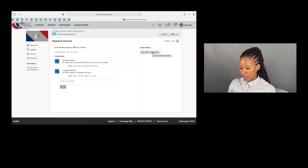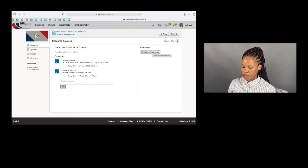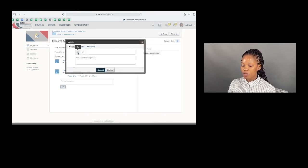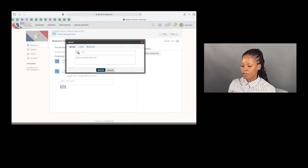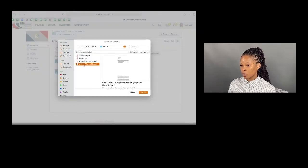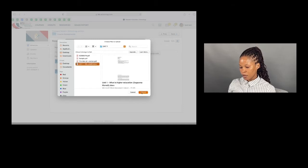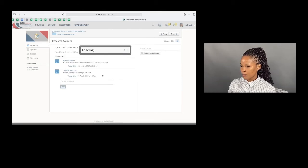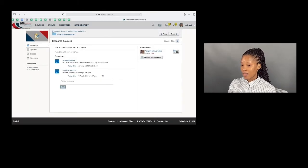Submitting an assignment on Schoology is as easy as attaching a document on an email. You come to 'Submit Assignment' and then find the little section with a file icon that says 'File.' You click on it, source the document you want to submit, and upload it. Once it's been uploaded, you'll see that it says 'Complete,' and then you submit. It is that easy.